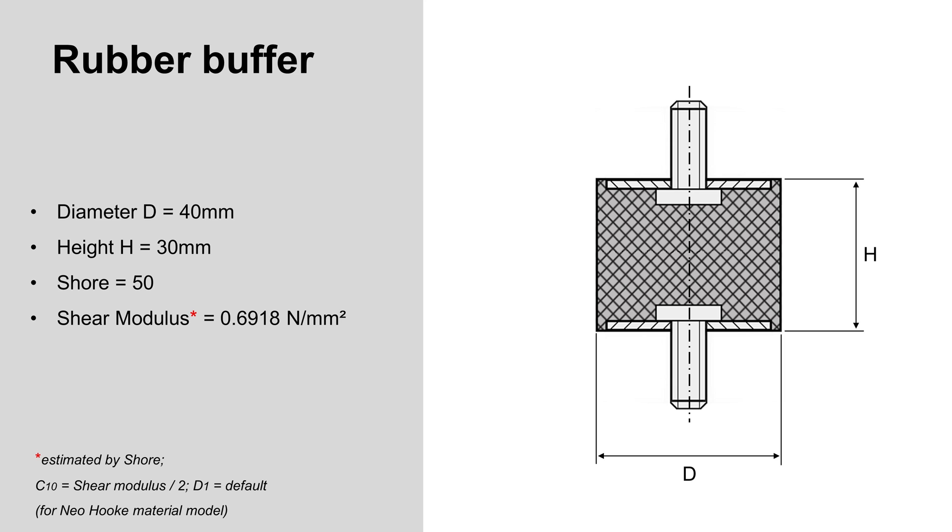Dimensions and material data of rubber buffers are here. Diameter 40mm, Height 30mm and Shore 50. Shear modulus is estimated from Shore. I use Neo-Hooke material model.